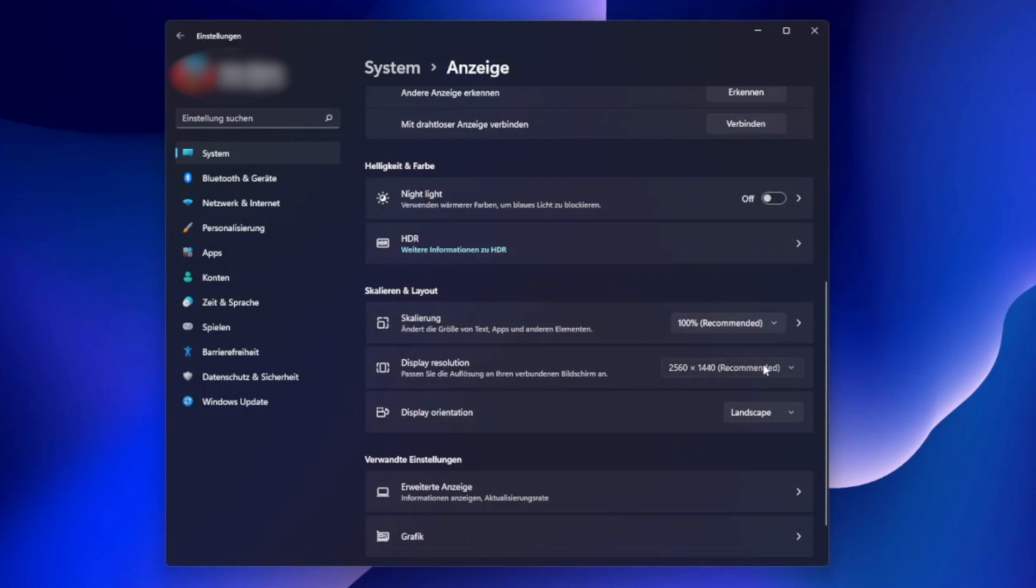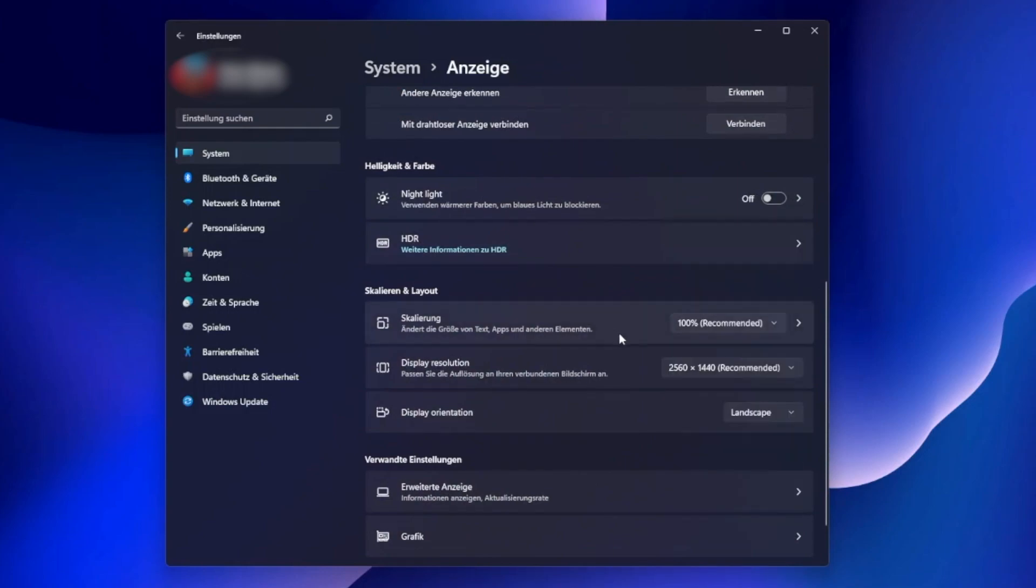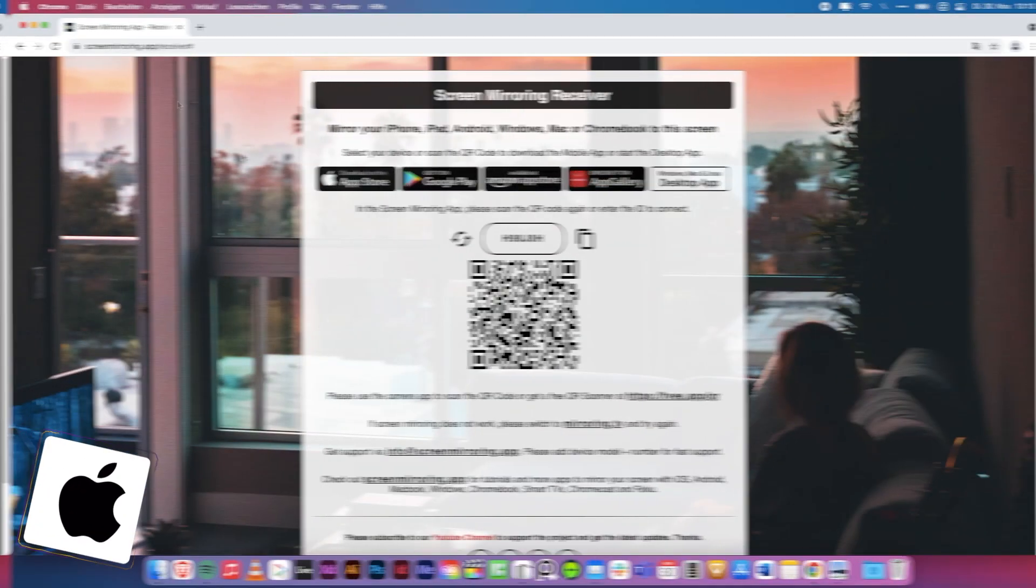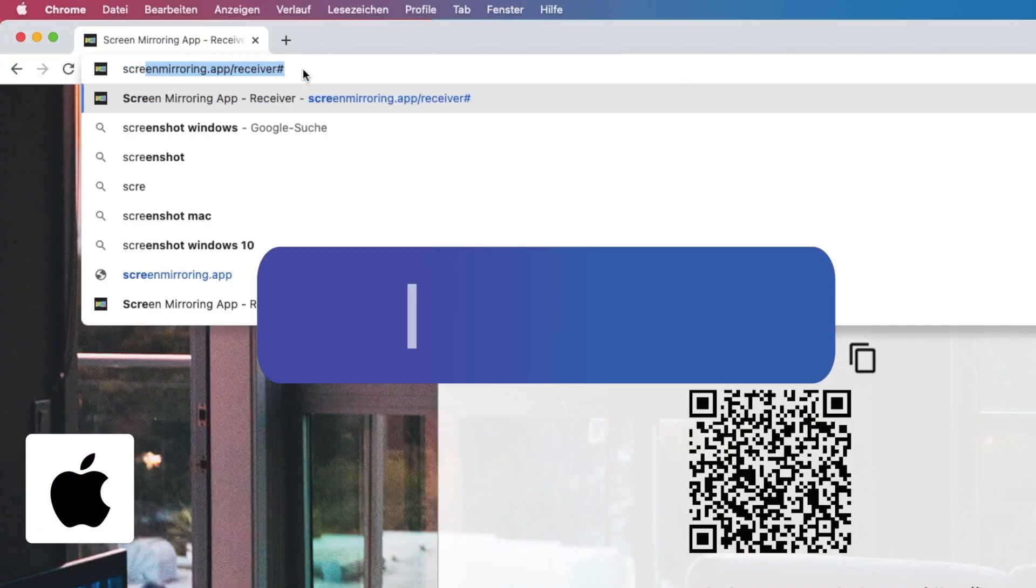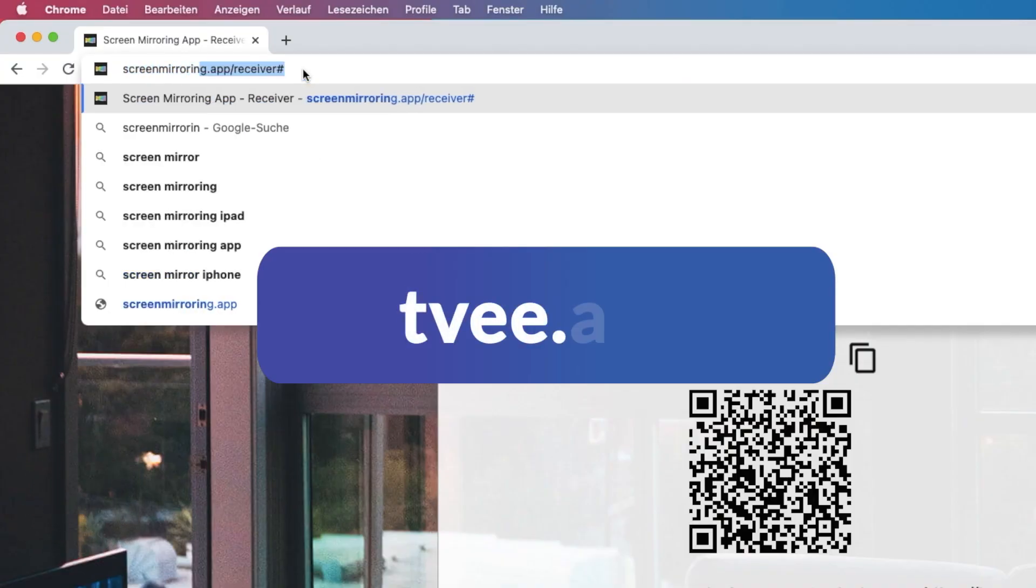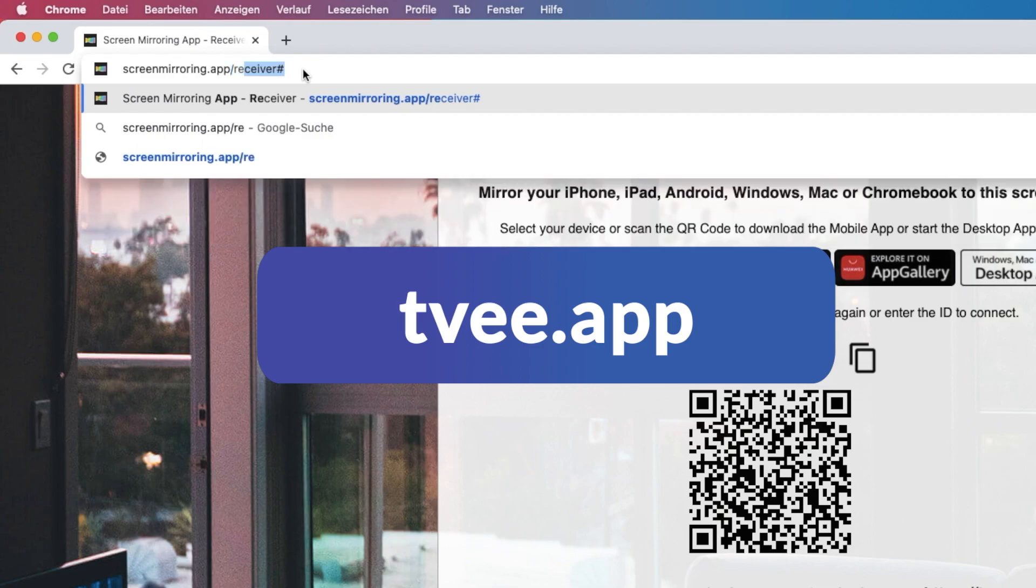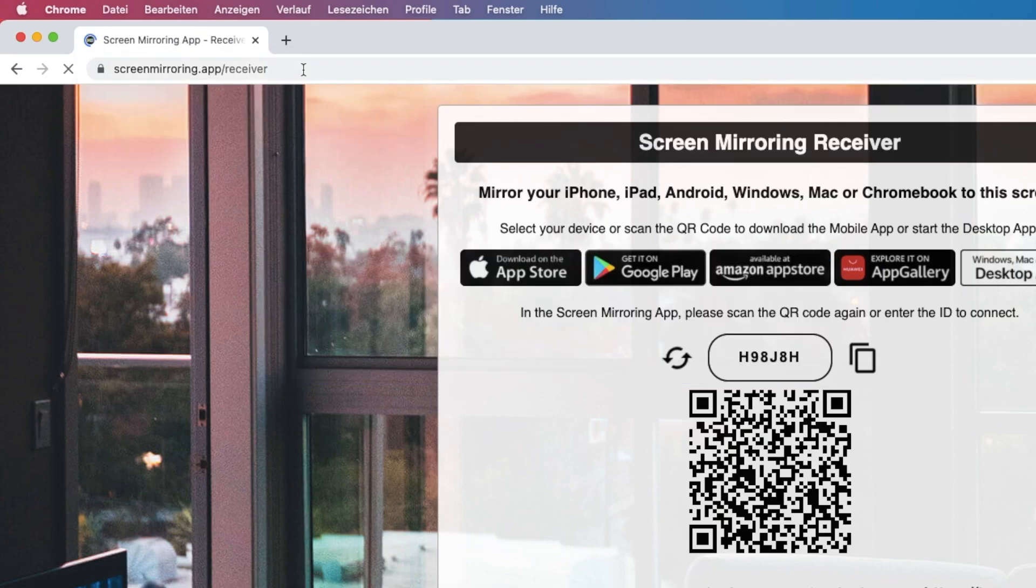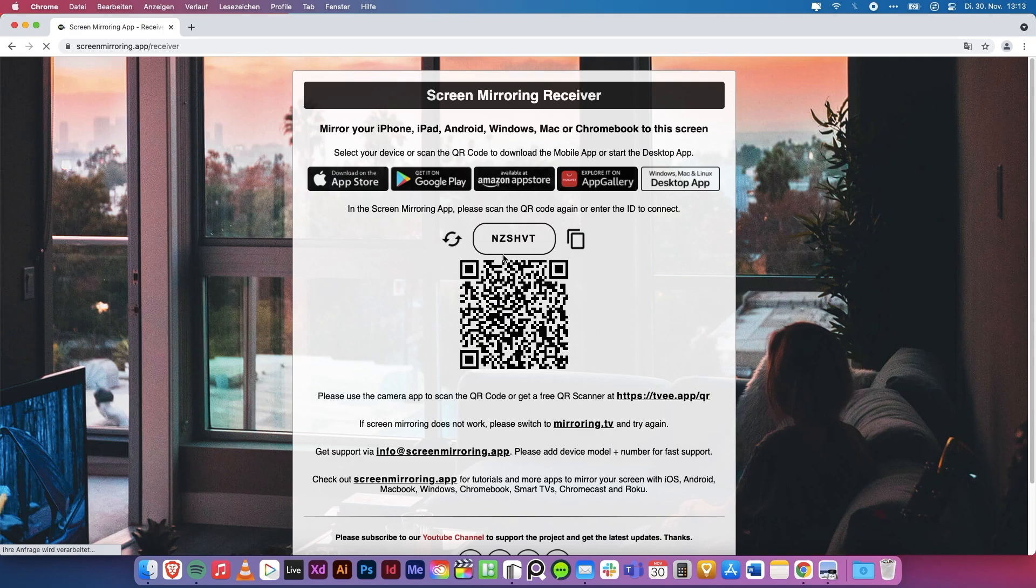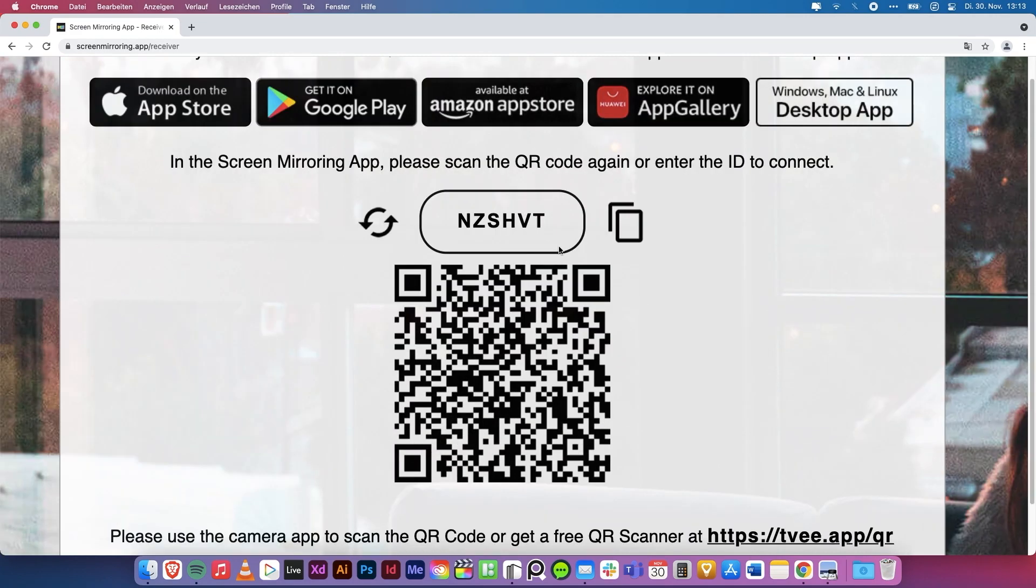After everything is set, we switch to the receiver device. Open the Chrome browser and enter one of the addresses displayed. A code is now displayed on the website, which we need on the transmitter device.